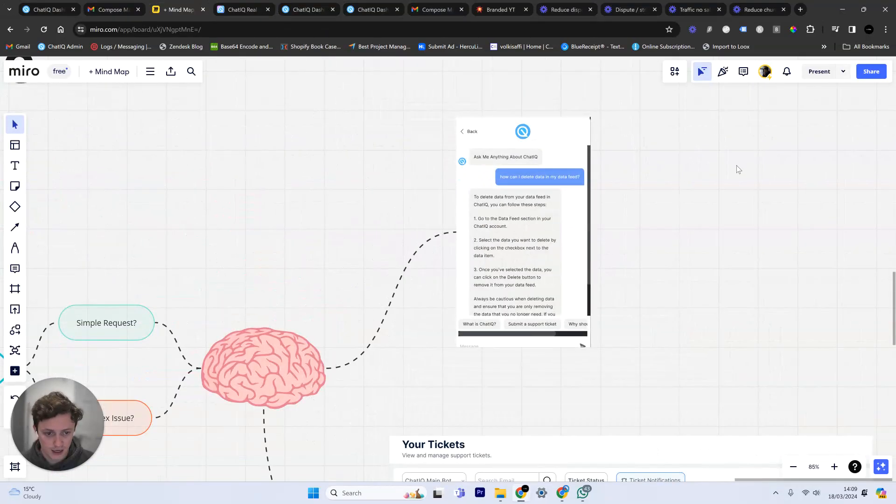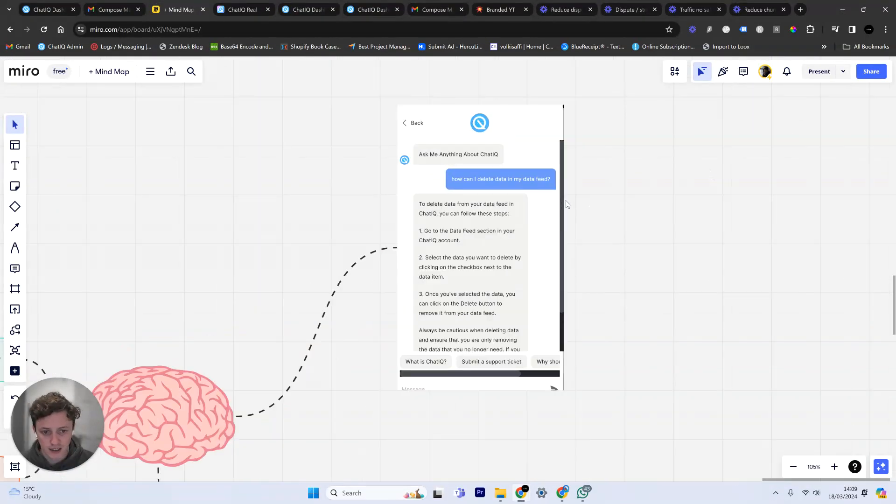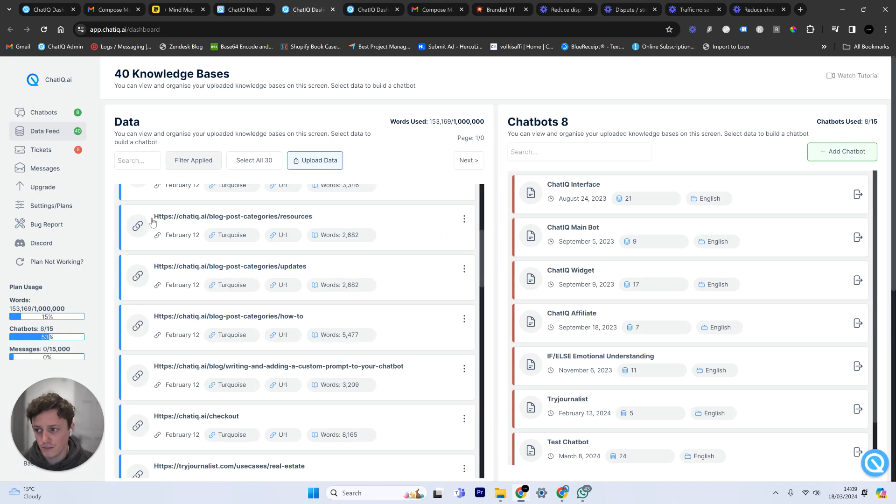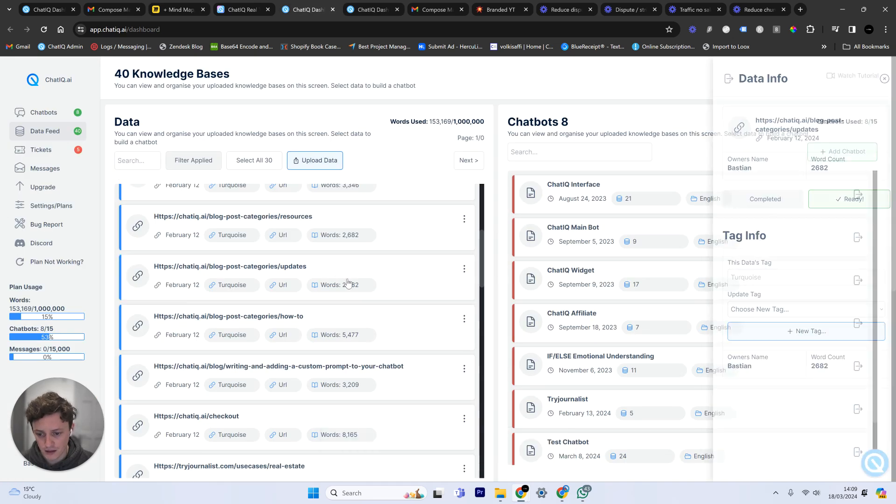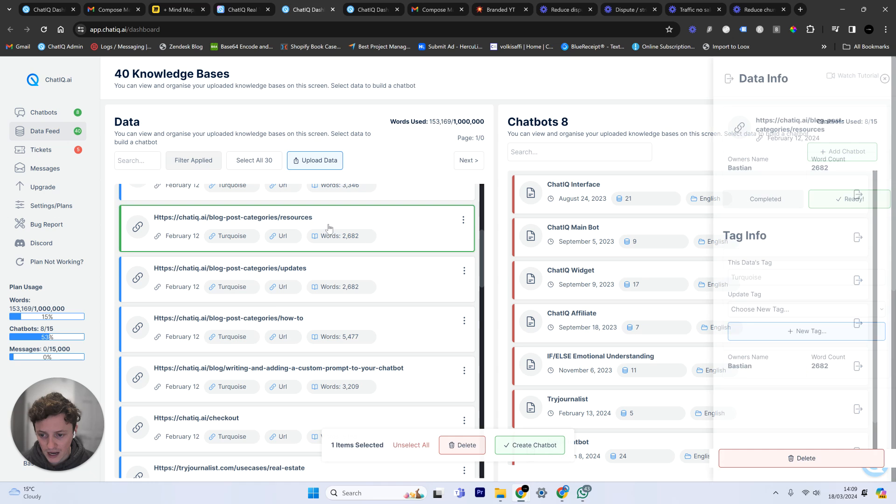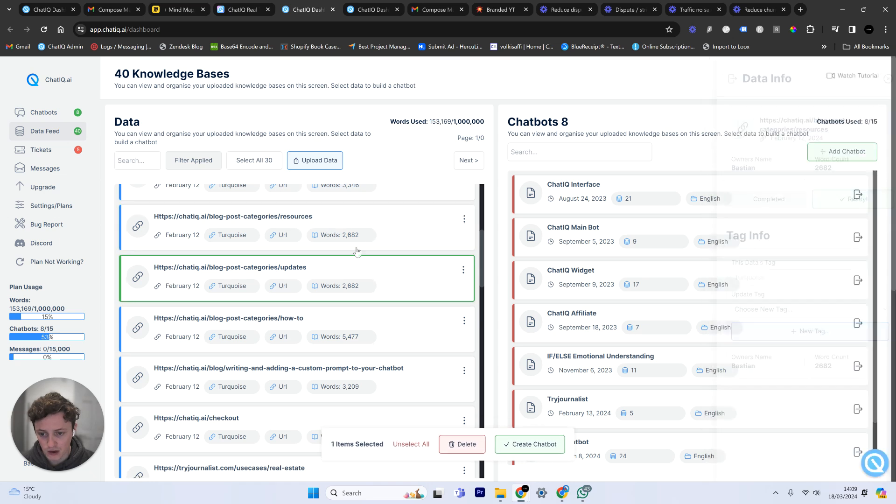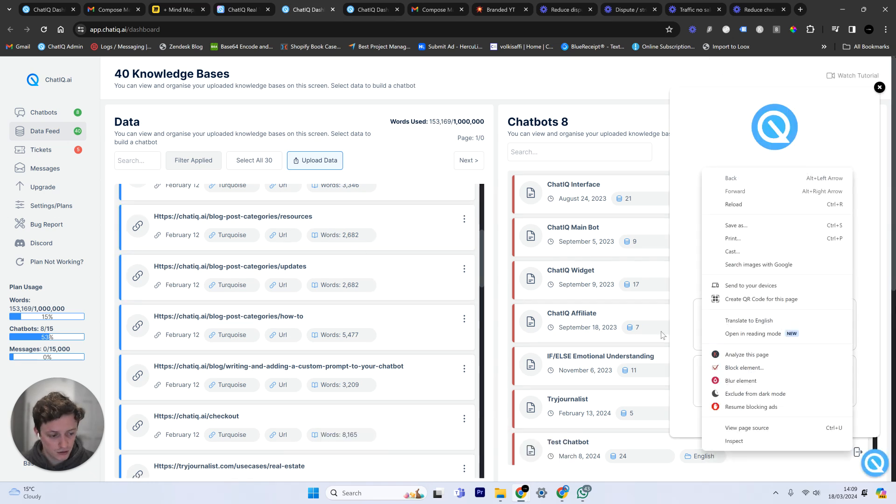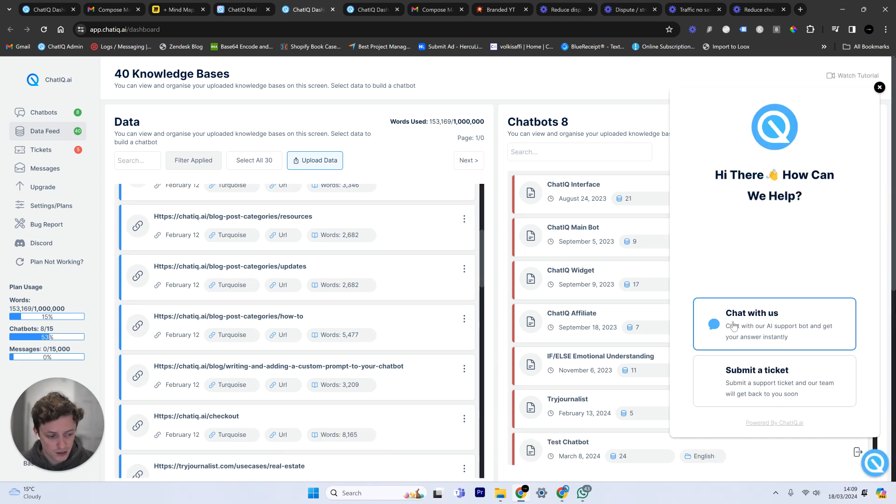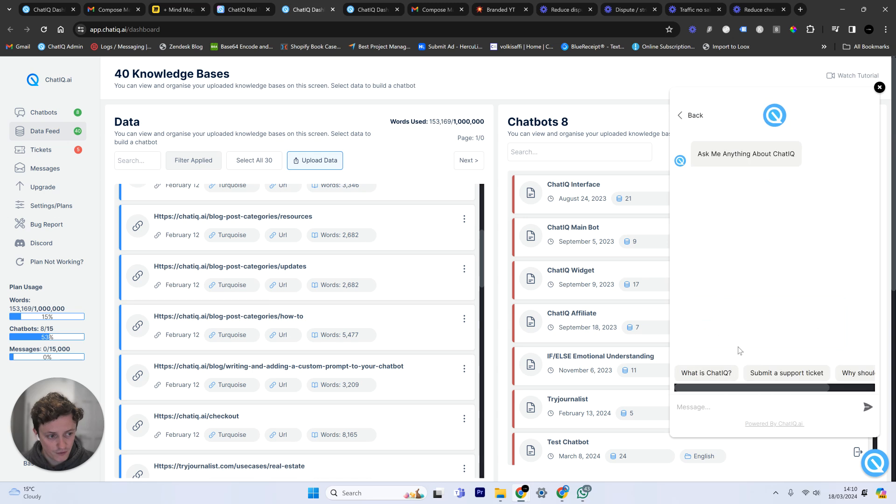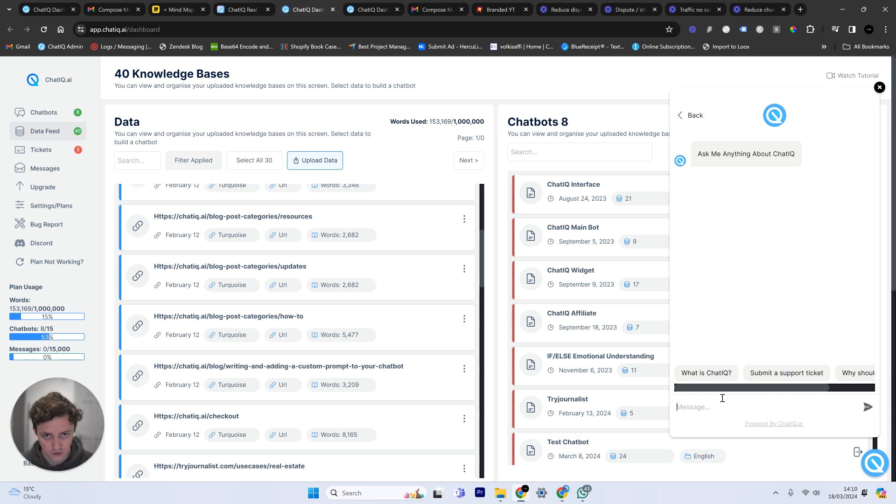For example, how can I delete data in my data feed? So within ChatIQ, you've got all the data, right? I want to make sure that my customers or my users are able to get answers to their questions and know how to use my software. So for example, if I ask the chatbot, this is a live chatbot that I've got set up in ChatIQ. If you sign up, you can use the same chatbot.